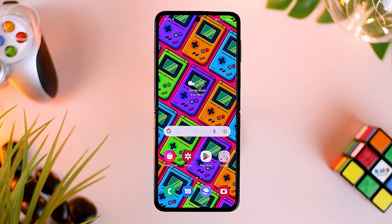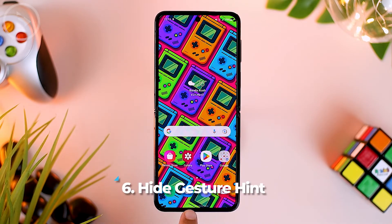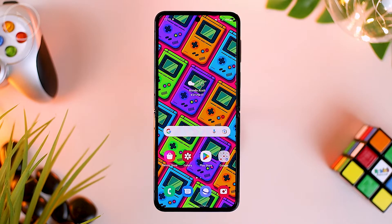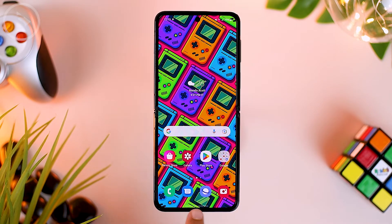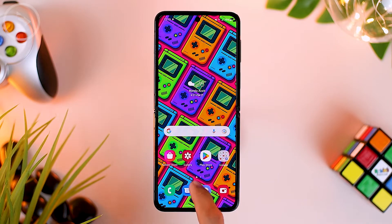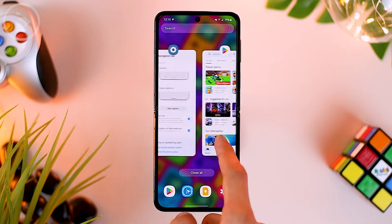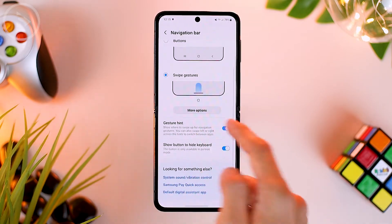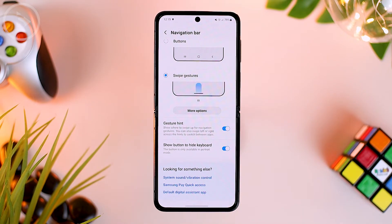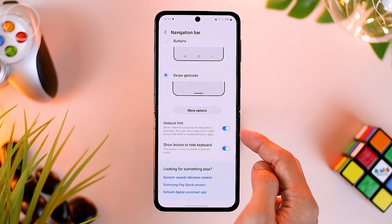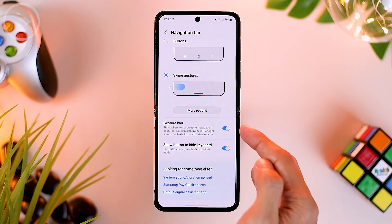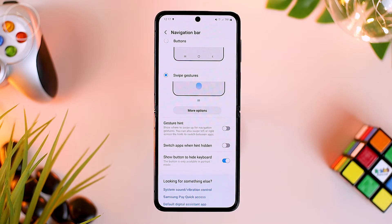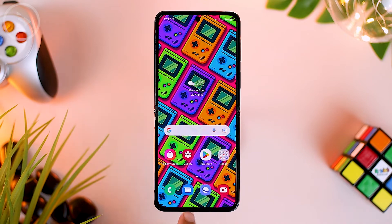The sixth setting is that you can also remove the gesture hint line that appears at the bottom. If you activate the full screen gesture as before, a gesture hint line will appear at the bottom of the screen. To remove this line, go to the navigation bar settings, and at the bottom there will be a gesture hint menu that you can disable. After disabling, the gesture hint at the bottom will immediately disappear.